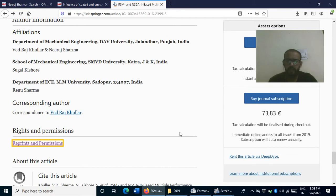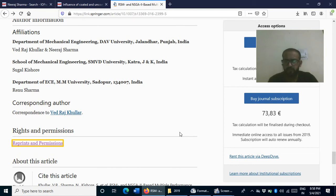Every publisher — whether it is Springer, Elsevier, IOP Science, or Sage — gives permission to reuse figures, whether you are the author or someone else. The process is very simple; I think it takes less than five minutes to get permission to reuse a figure.